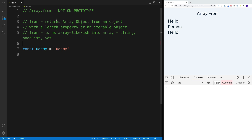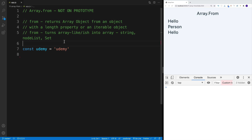When we think about Array.from, I want you to think of the fact that it returns an array object from an object with a length property, or an iterable object. In other words, Array.from turns array-like, or array-ish, things into arrays. When we talk about array-like or array-ish, we're talking about strings, node lists, sets, and all that good stuff.